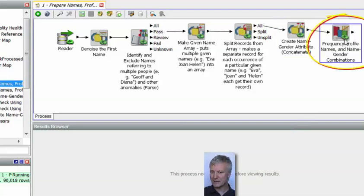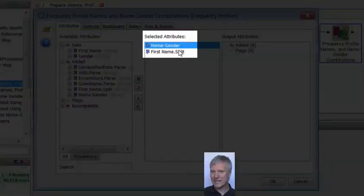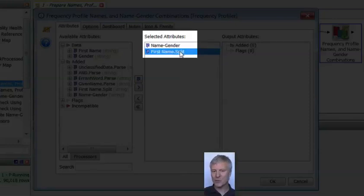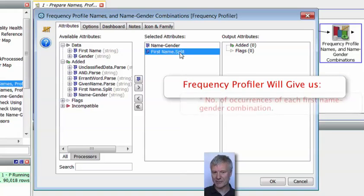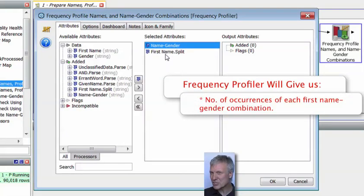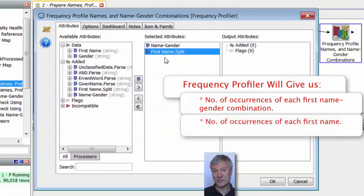Then finally there's a frequency profiler. That frequency profiler is profiling two attributes: the name gender field which we just created — holding the concatenation of the name and gender like Christopher~~~M — and also just the original first name field. From that frequency profiler we're going to get the number of occurrences of each name-gender combination, for example 'Christopher is M 100 times,' and we're going to get the number of times each name appears in the data set overall.